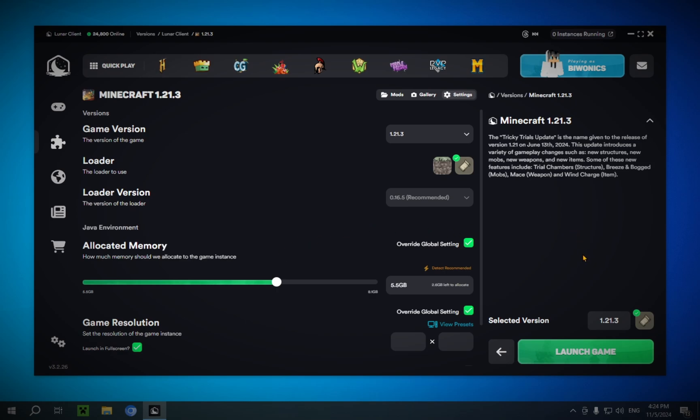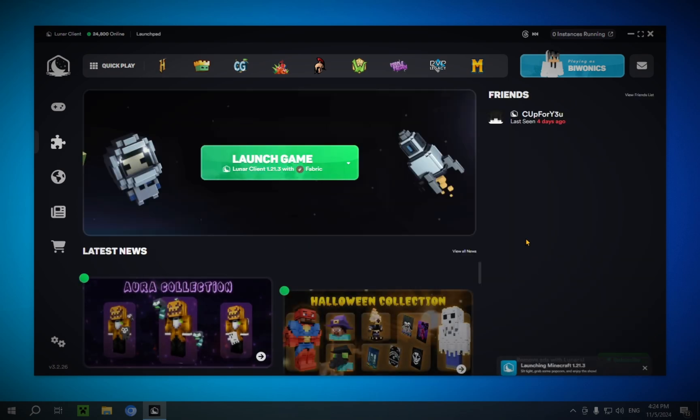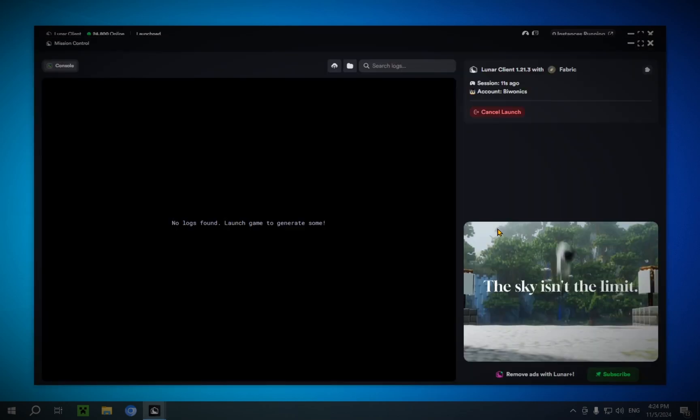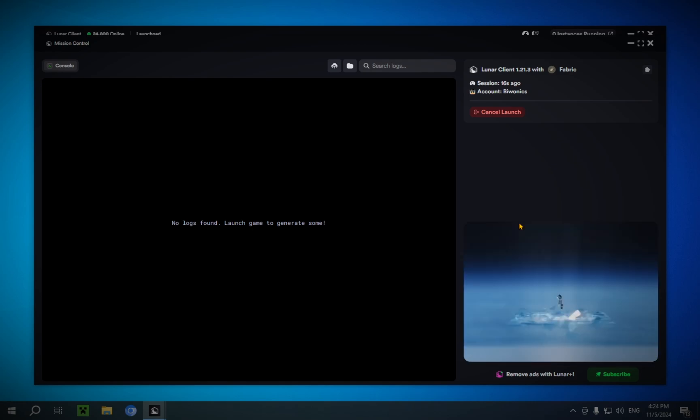Okay, and now we're just going to click on launch game. If you're doing this for the first time, it's going to give you a massive loading screen and where it's going to download all of the files for the game, all the files for the version. But if you already have Minecraft 1.21.3 downloaded in the regular Minecraft launcher, it will still work.